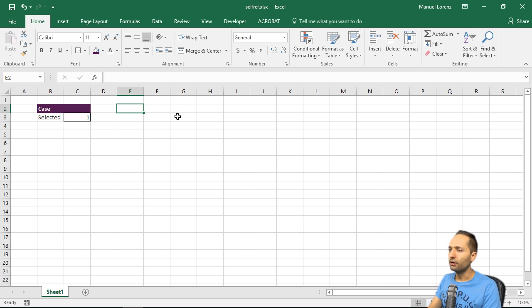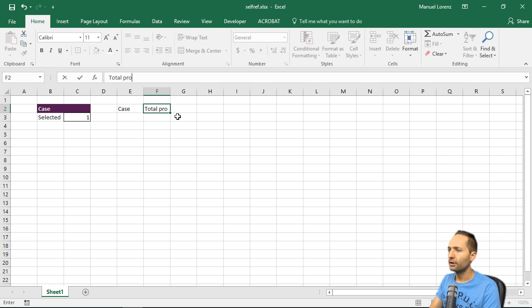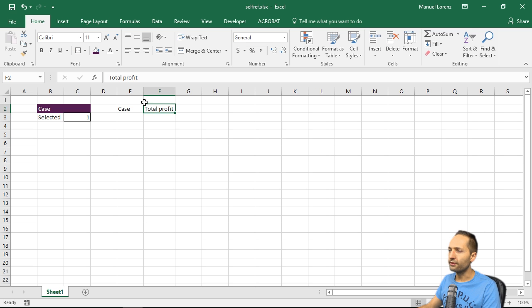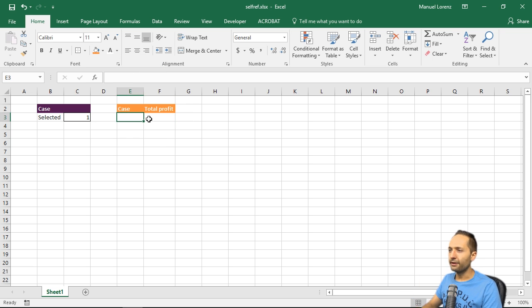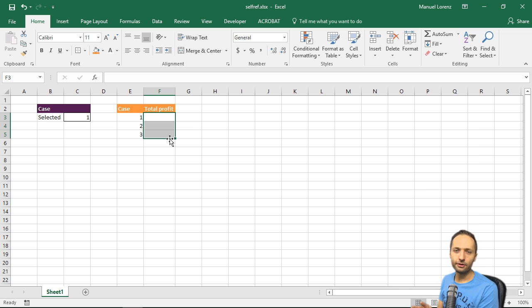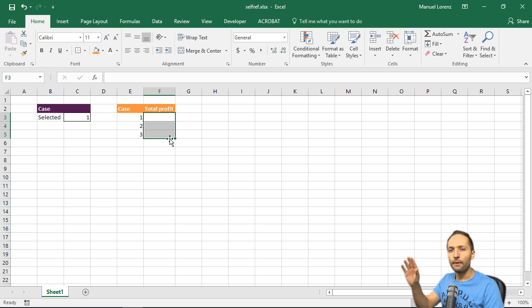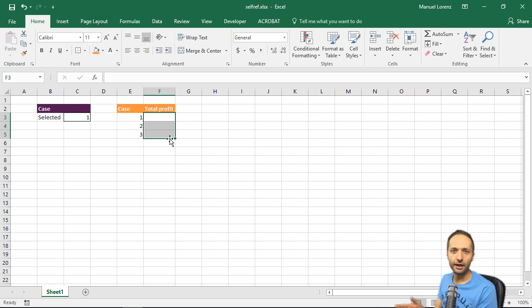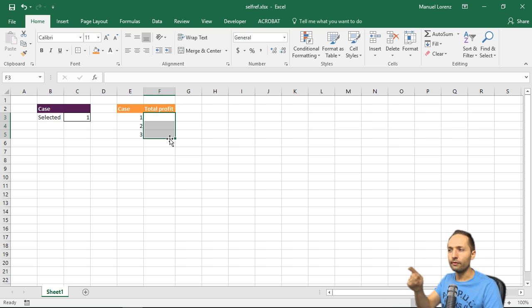Now we could write 'case' and 'total profit' here as well. The reason is that we will see case one, two, three right here, and in this area I want to see the total profit of all the planning periods — the sum of profit for the selected case. This has not a lot to do with valuation; we will also not consider discounting. It's just an example of how you could use the self-referencing cell.